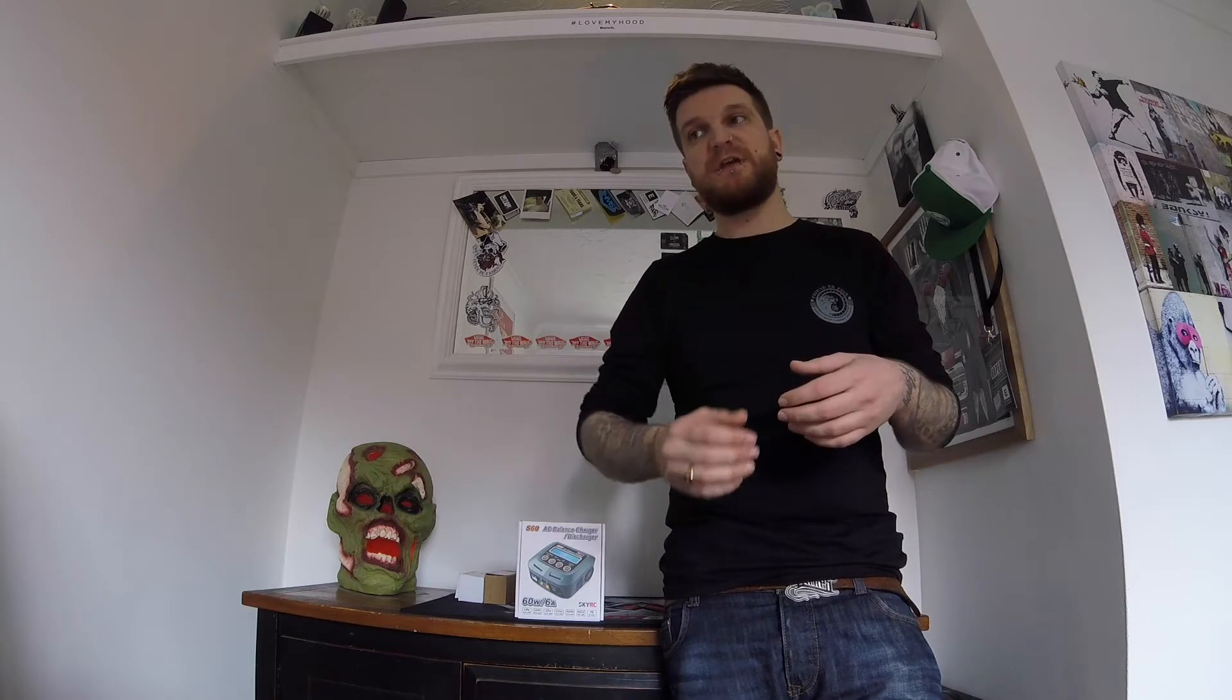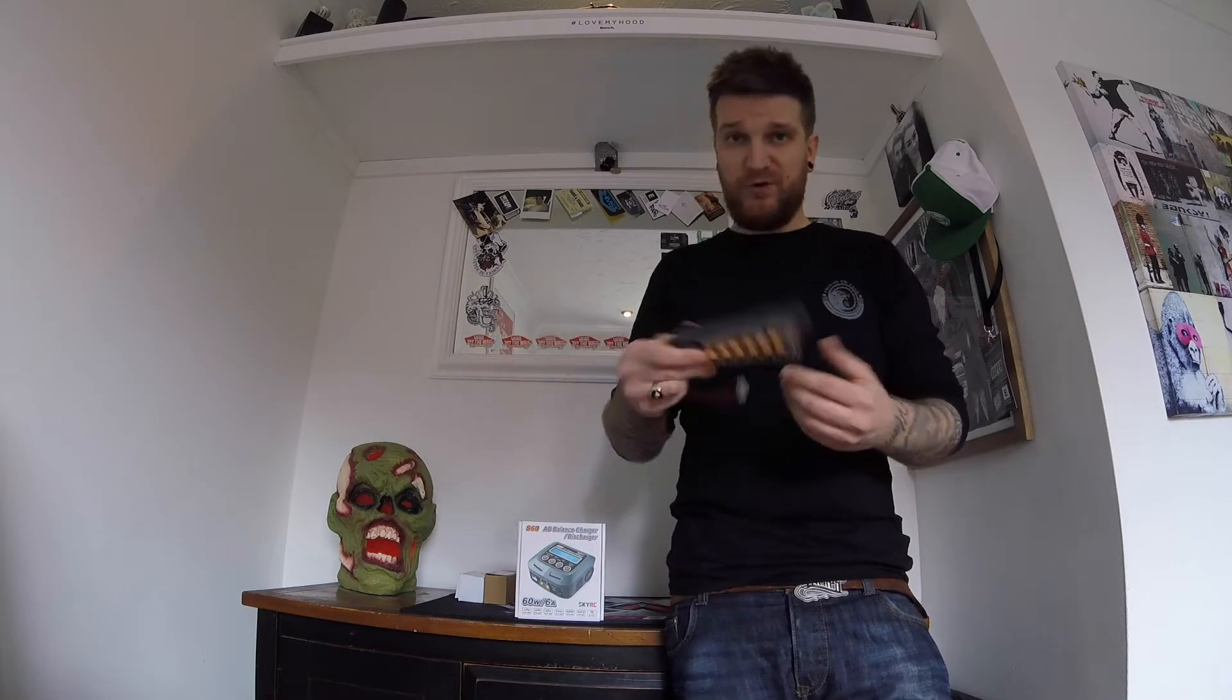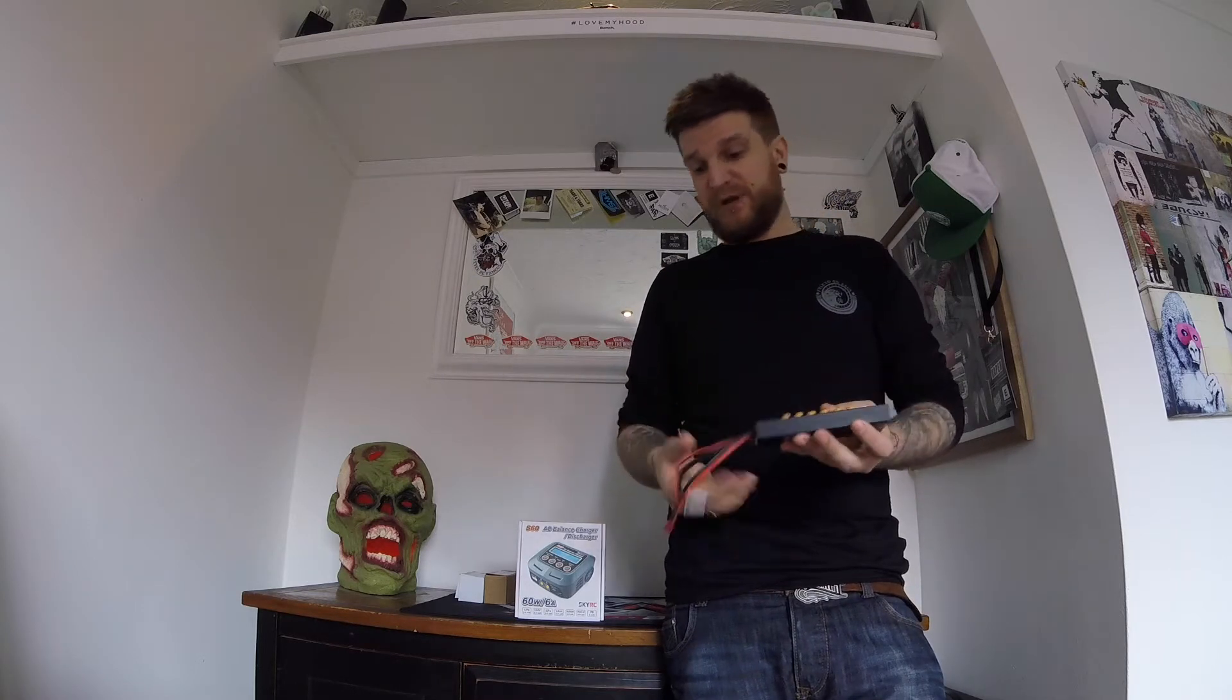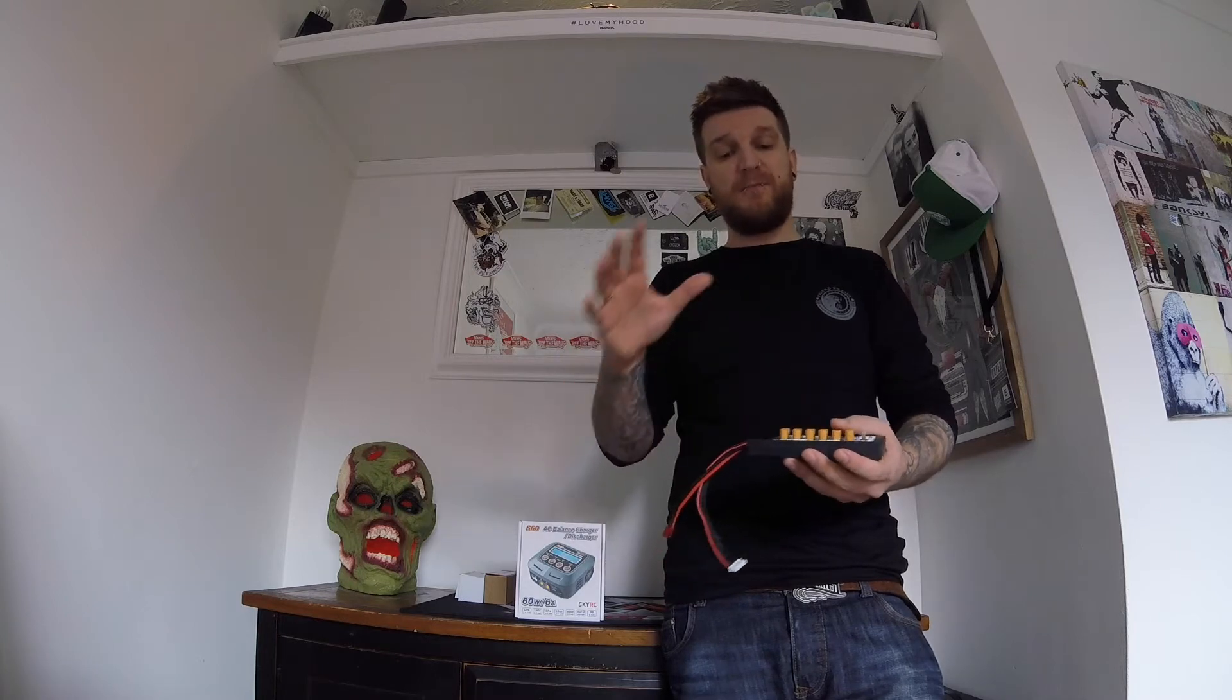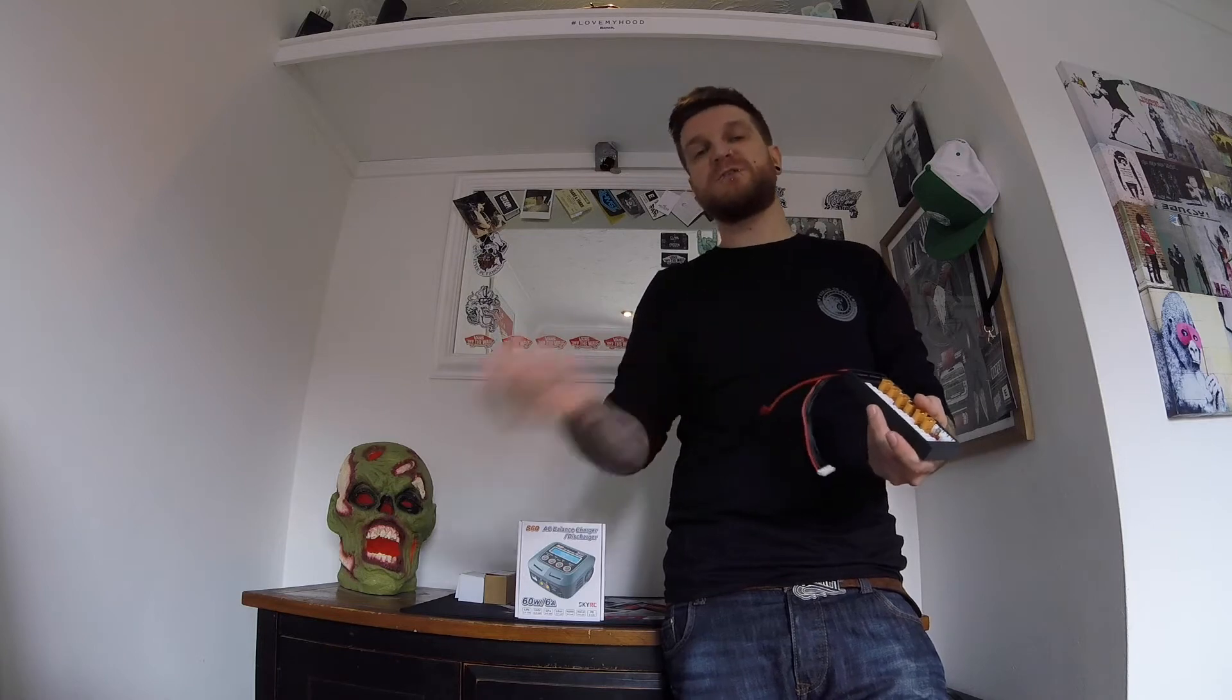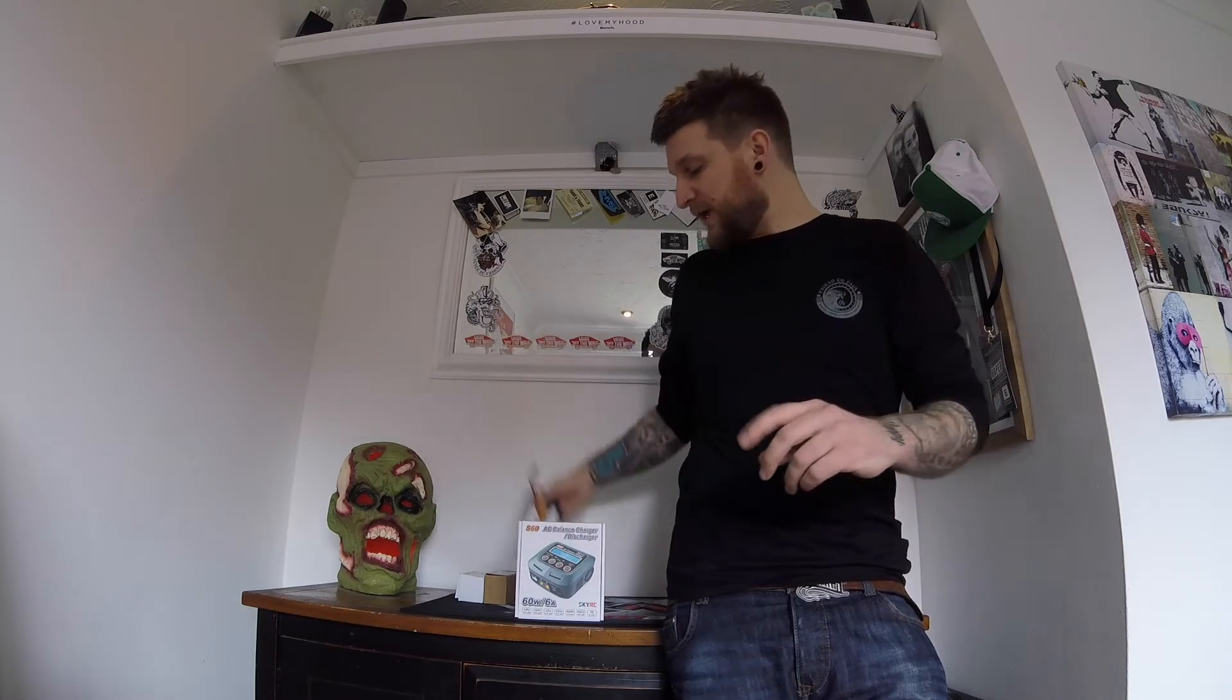This is the SkyRC S60, so it retails about £35 here. There are two other versions - the D100, a multiple charger which allows you to charge two batteries, and the Q200 which I'd love to have but it's £150. It actually charges four batteries at the same time and has Bluetooth functioning so you can keep an eye on your phone while charging. But I've picked up a balance charger parallel plate, about eight quid. This allows you to plug in four or five batteries and charge at the same time, so it saves you time.